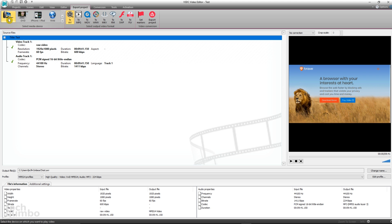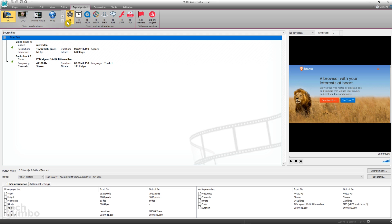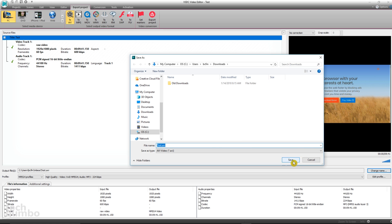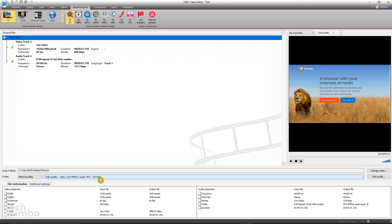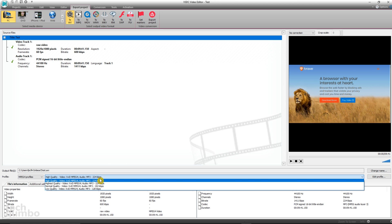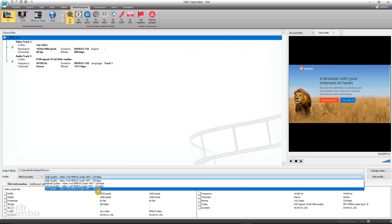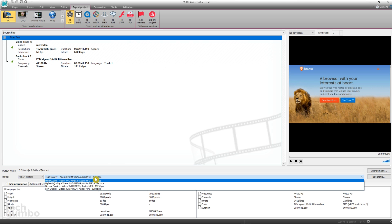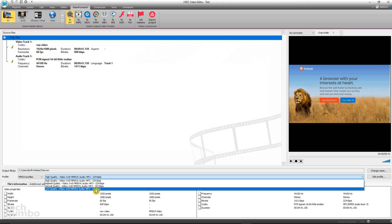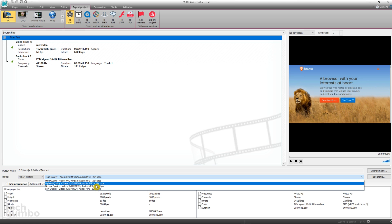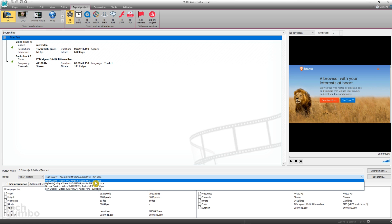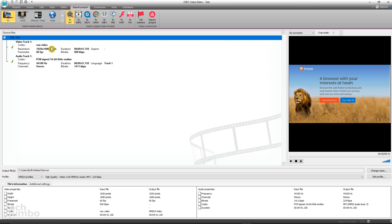In the top ribbon, make sure that PC is selected. Select your preferred output video format. Below the video preview, where you see Change Name, you can choose where you want the file exported to, and also change the name of the file. You can also change the quality of your exported file. The higher the quality, the longer it's going to take your video to export. When you're done making all of your selections, select Export Project. And to the left, you'll see the status of your exported video.